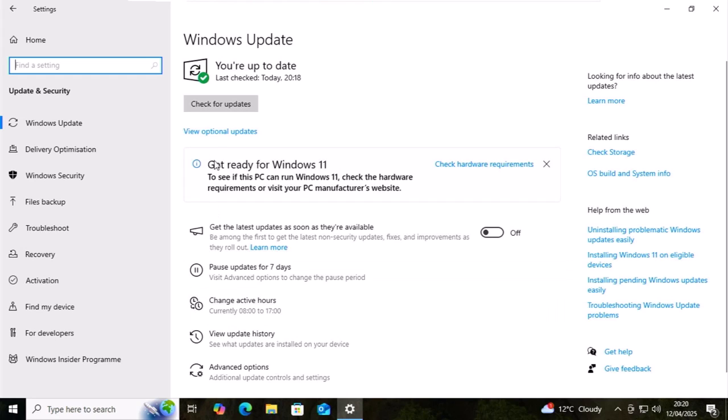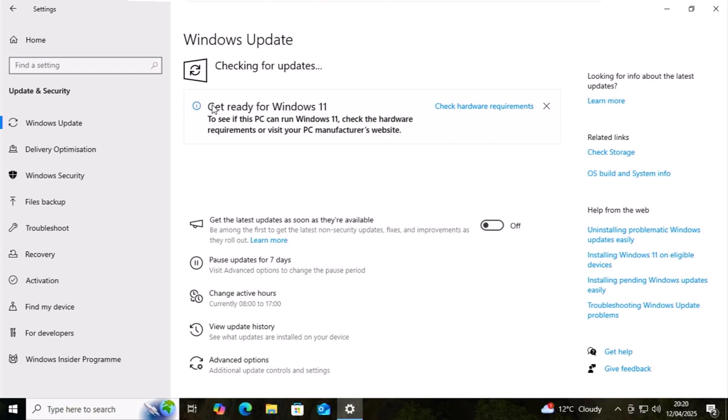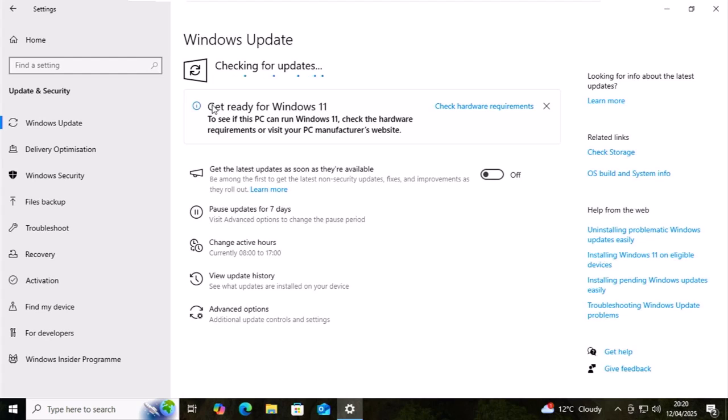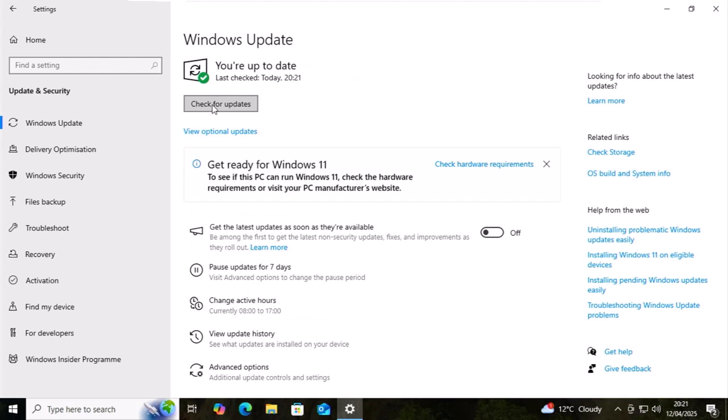And then just once more, move your mouse over check for updates and left click once. Let the little spinny balls go from left to right across the screen. This might go on for a little while, but just leave it and come back to it in a few minutes. If it says at the top of the screen you're up to date, then that's fine. You are fully up to date.